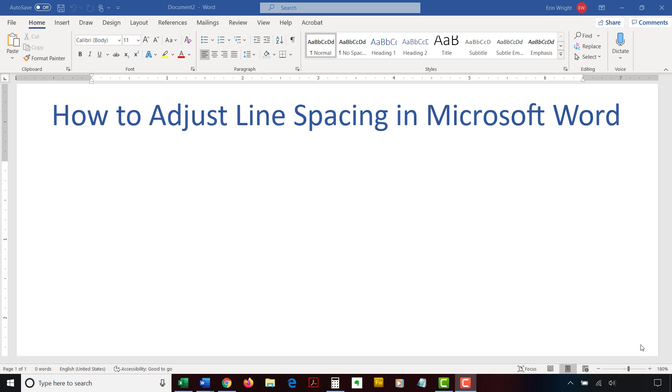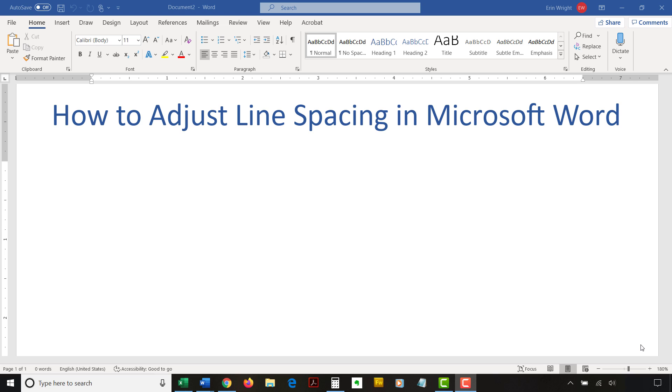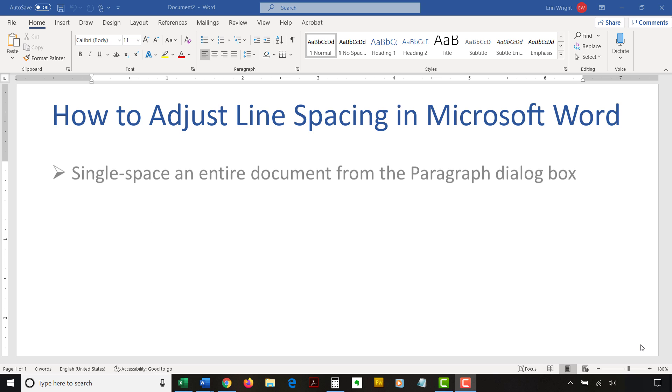There are several ways to adjust line spacing in Microsoft Word. Today's tutorial explains the basic method using the ribbon and a more advanced method using the Paragraph dialog box. At the end, we'll quickly single space an entire document from the Paragraph dialog box.